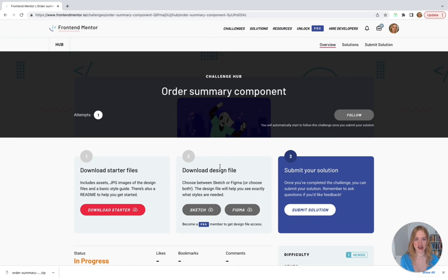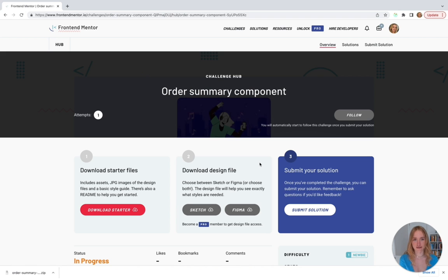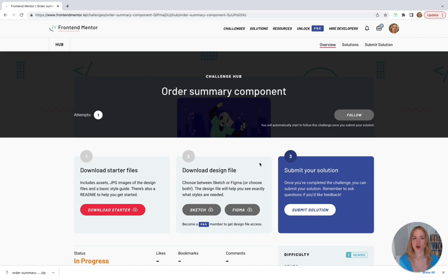Going back to our order summary component challenge, we don't have our design files in Figma because we're using a free account. But that's actually okay because we're going to eyeball it — we're going to look at the pictures given in the starter files kit and guess what colors we'll use, and this will work out really well for us. I wanted to explain Figma because when I was learning to code, I always wondered how exactly does a developer turn a design into code. So let's get to building — we already hit Download Starter Files, so let's open these starter files in our text editor.